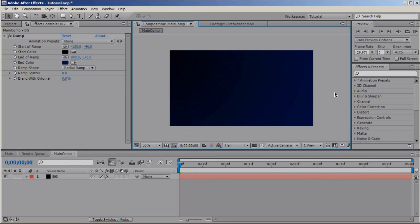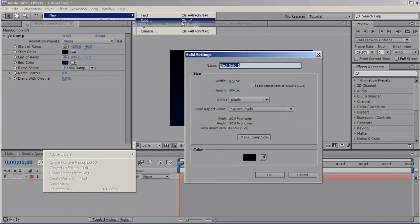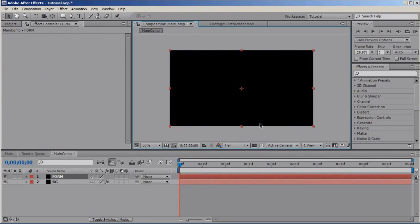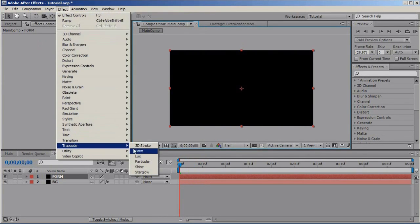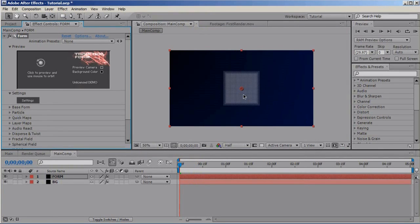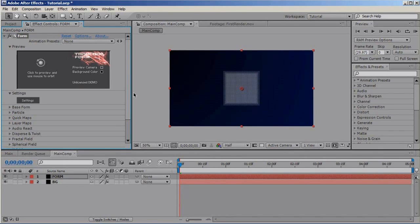Now, let's add the form. Layer new solid and call it Form, choose Effect Trapcode Form and you'll get this setup here and what Trapcode Form is just a particle generator and it generates particles in a grid fashion. It's a very powerful plugin, you can use it to create all sorts of effects.